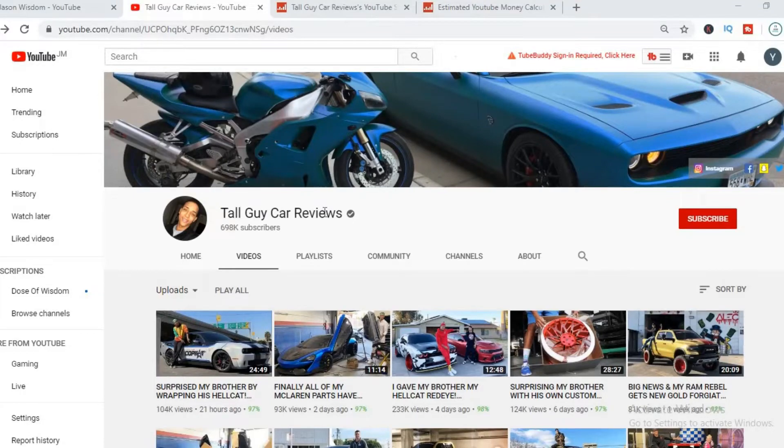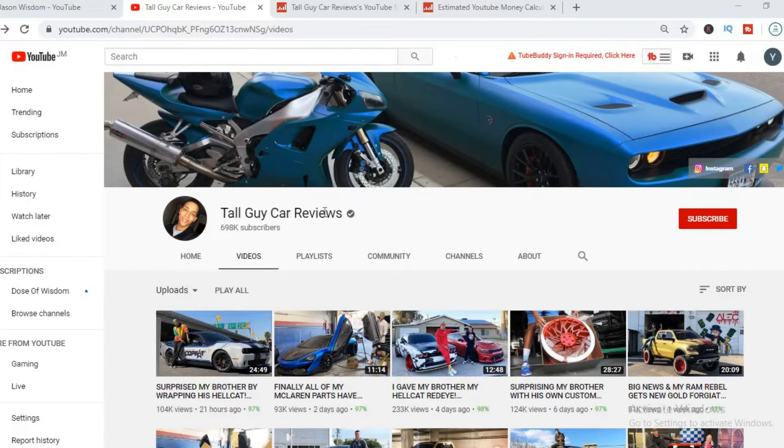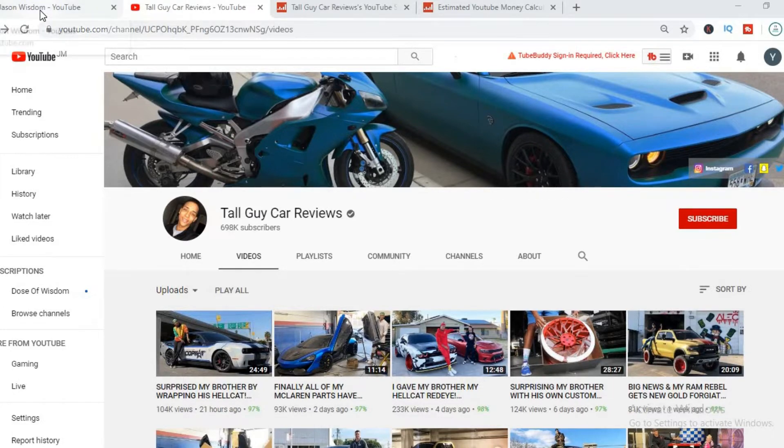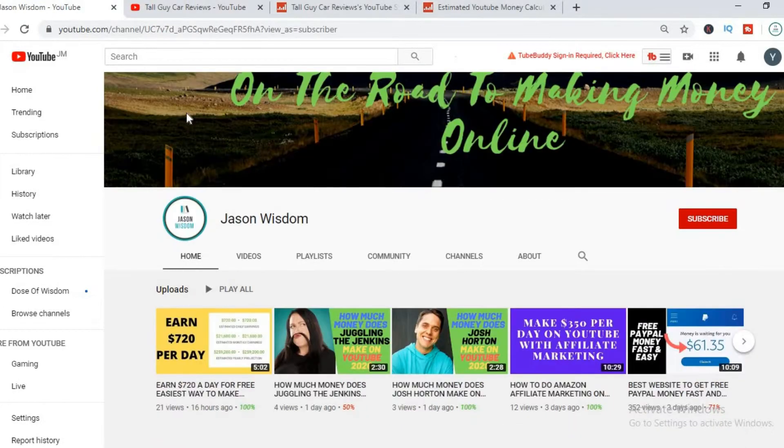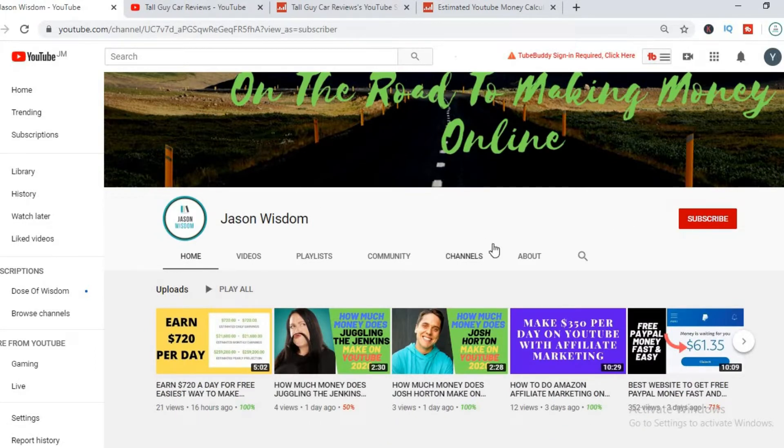This is Jason and in this video we'll be checking out just how much YouTuber Tall Guy Car Reviews is actually making. But before we do that, I would really appreciate it if you would hit the like button and also subscribe if you haven't already, as I release daily videos on how much some of the top YouTube channels are actually making.